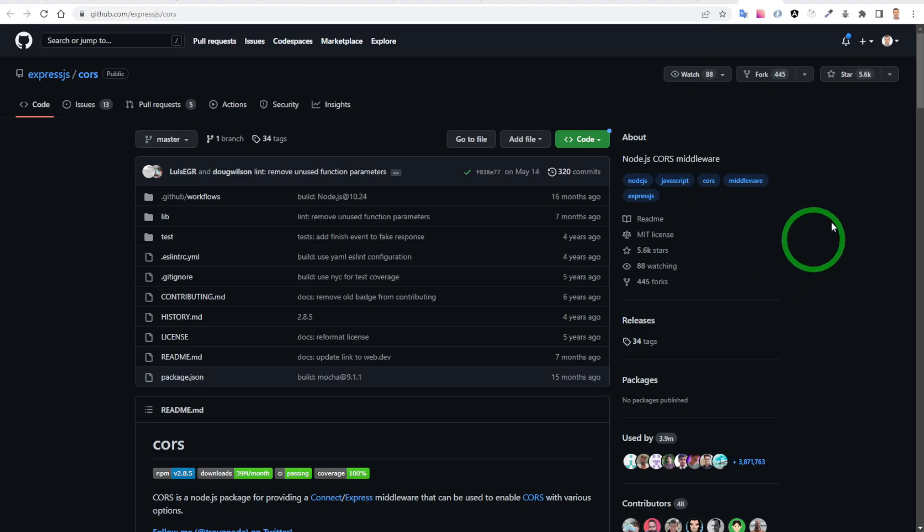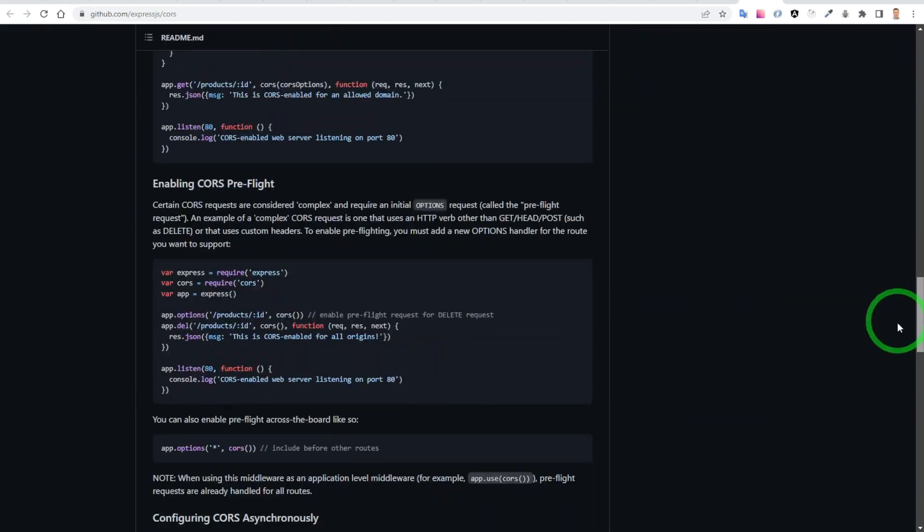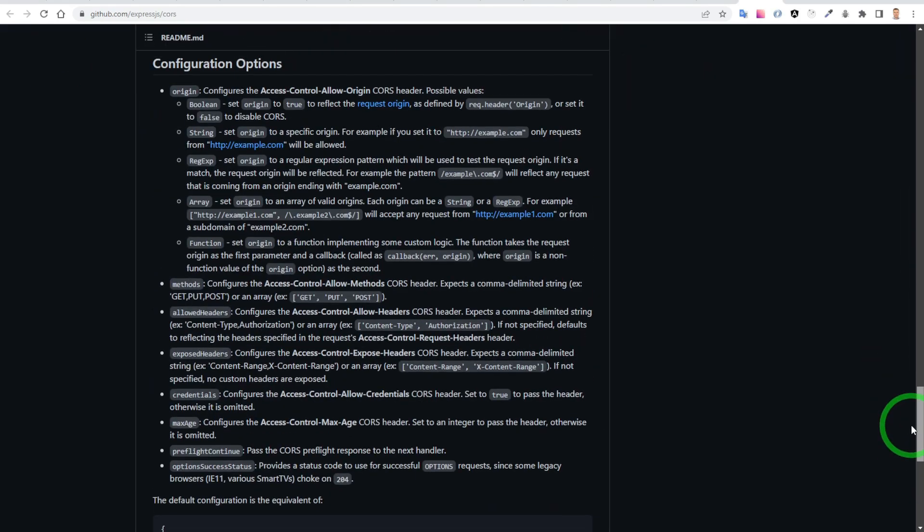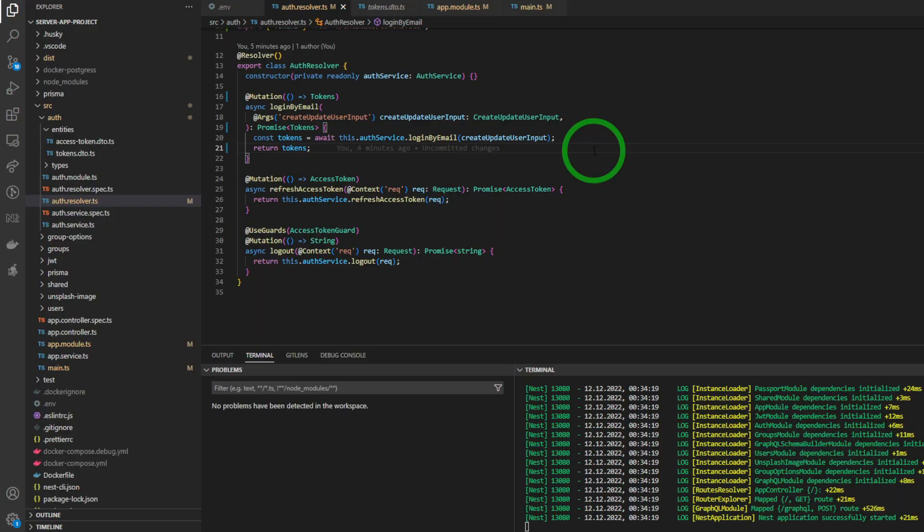Also, I will leave the link for the CORS configuration options in the video description below.